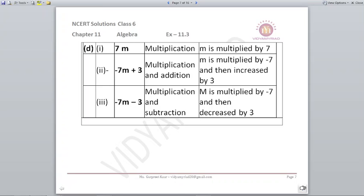Next, 7m is only multiplication: m is multiplied by 7, or 7 is multiplied by m. For −7m+3: it involves multiplication and addition. We write: m is multiplied by −7 and then increased by 3. For −7m−3: it involves multiplication and subtraction. We write: m is multiplied by −7 and then decreased by 3.